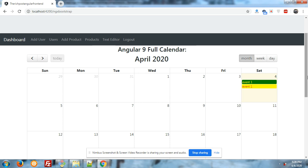So friends, if you have any kind of query, you can comment on this video. In my next video I will come with more FullCalendar Angular 9 tricks, like how to reload events, how to enter events from a modal form, and how to update and delete events — all in an Angular 9 application. Please subscribe to my channel for the latest Angular and Laravel updates. Thank you, have a nice day.